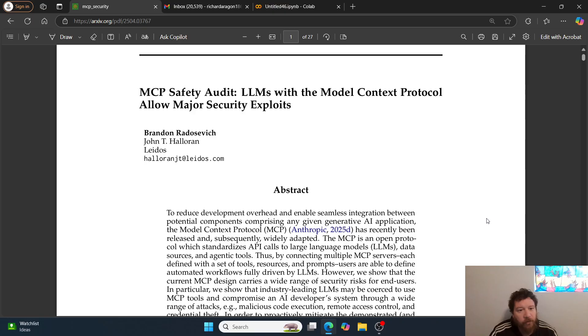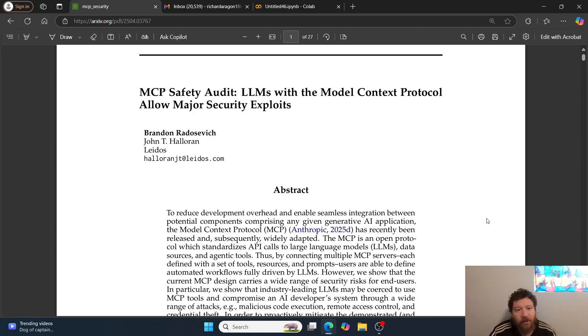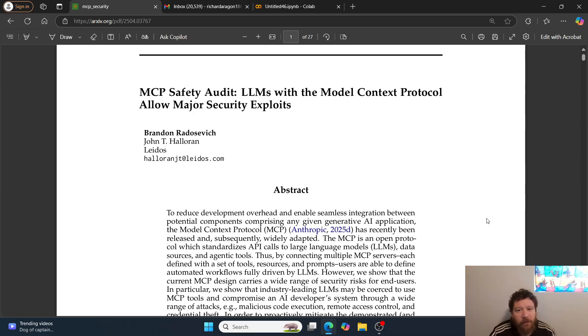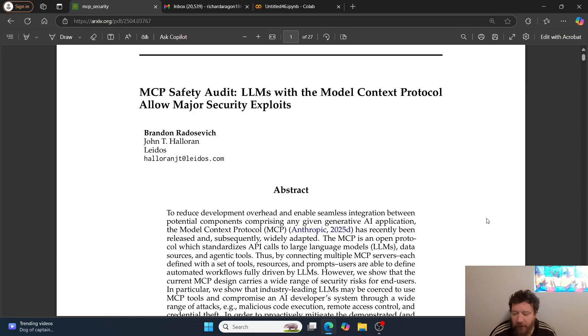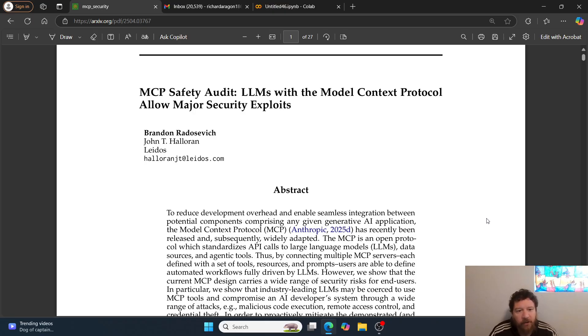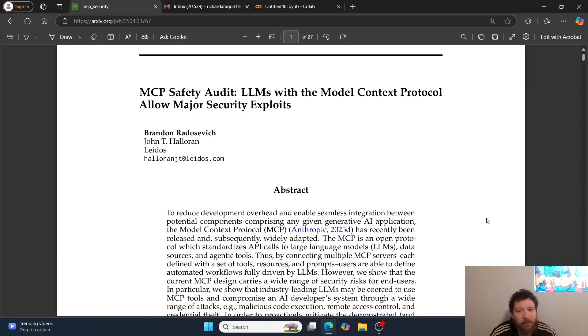This is a research paper I've been waiting for to come out. It's called MCP Safety Audit: LLMs with the Model Context Protocol Allow Major Security Exploits. This is something I've known internally within our team for a while. I've seen it firsthand that it is very exploitable.